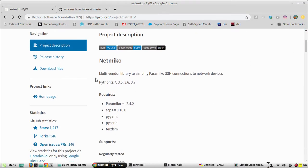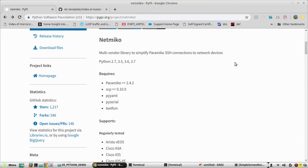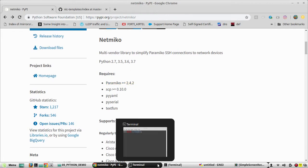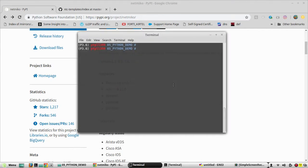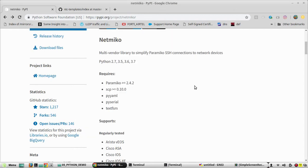Netmiko uses Paramiko and makes communication to network devices easy. There are some dependencies for Netmiko — Paramiko is mandatory. I already have Paramiko installed in my virtual environment; you can verify by typing 'pip list'. Some additional dependencies will install automatically once you run 'pip install netmiko'.